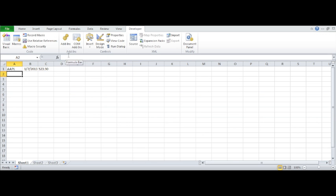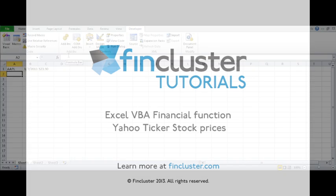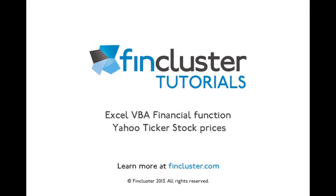Enjoy. Follow us on FinCluster.com and Twitter. See you later.